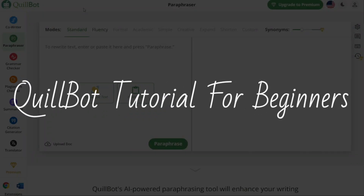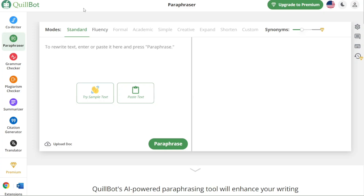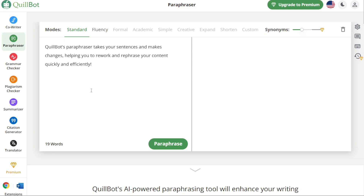Quillbot tutorial for beginners. This is SpeakAboutDigital and welcome to this video tutorial on how to use Quillbot. Quillbot is more than just a simple rewording tool — it also offers features such as citation generation, documentation translation, and more. In this video, we will show you how to set up your account, how to paraphrase any text using Quillbot's different modes and settings, how to generate citations for your sources, and how to translate documents into different languages. So let's get started.